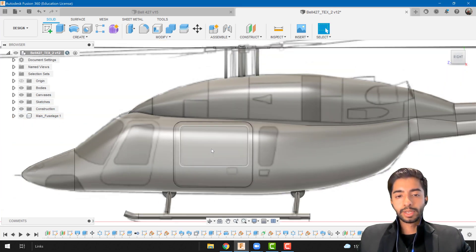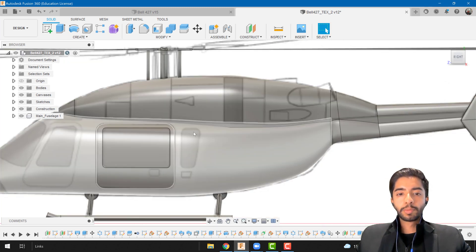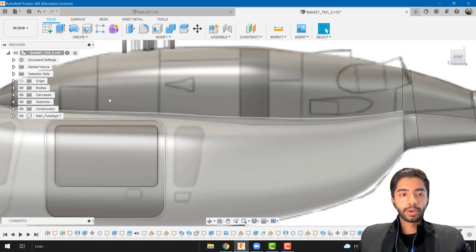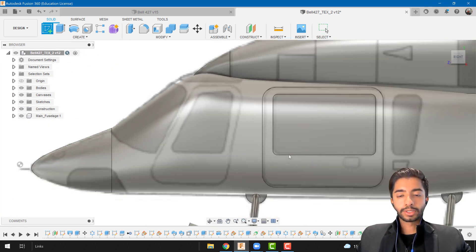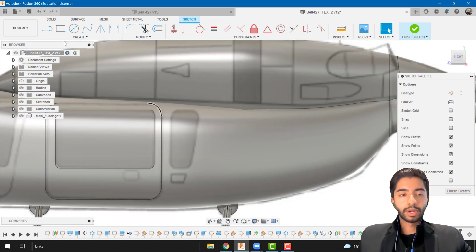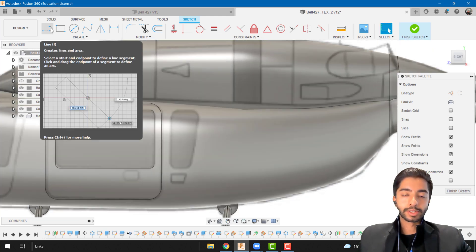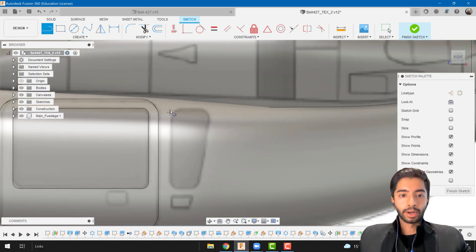Now you can see that this is one body and this is another. We're going to repeat the process for this window as well. Again create a new sketch. If you want you can just create all of this on a single sketch and just reuse the sketch again and again.